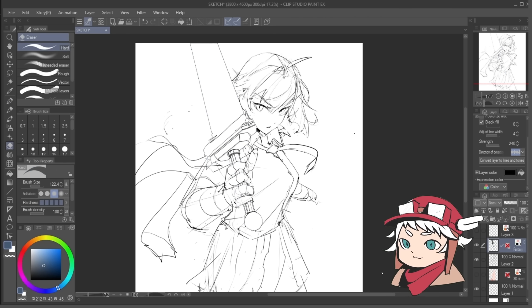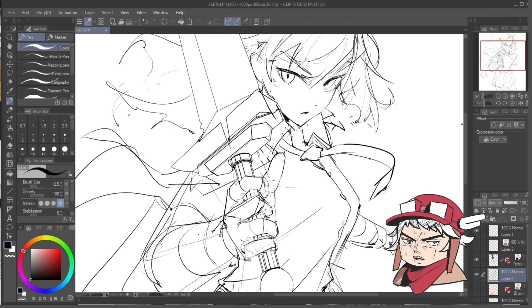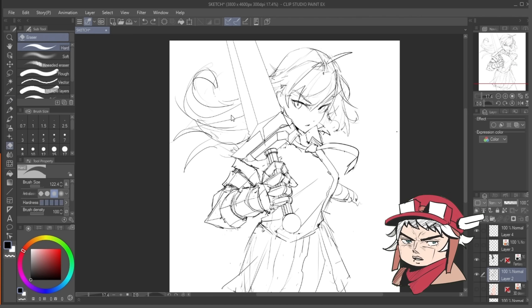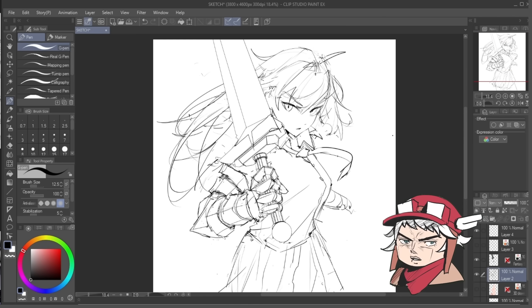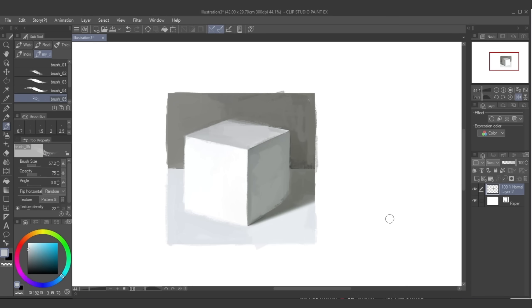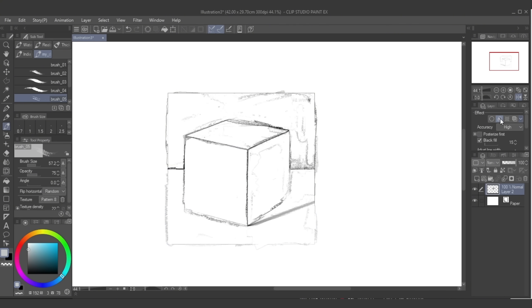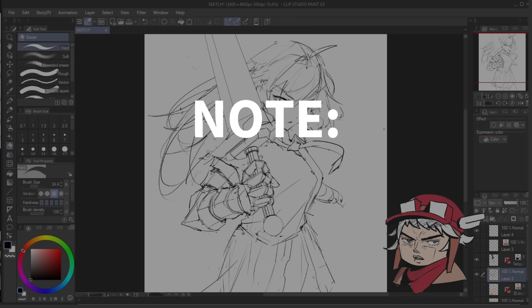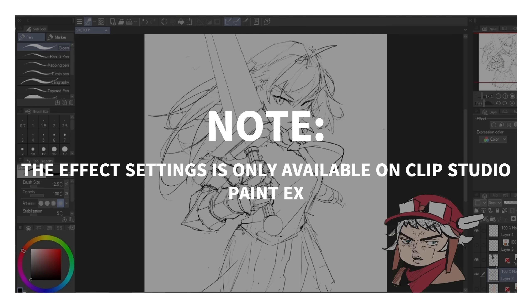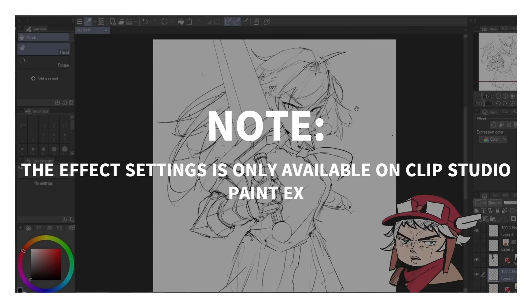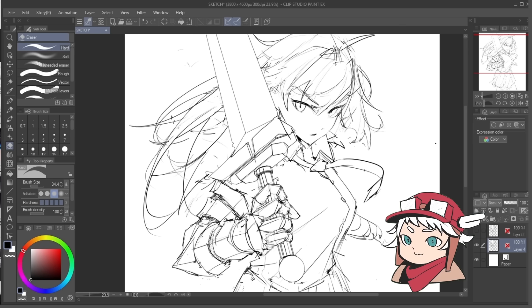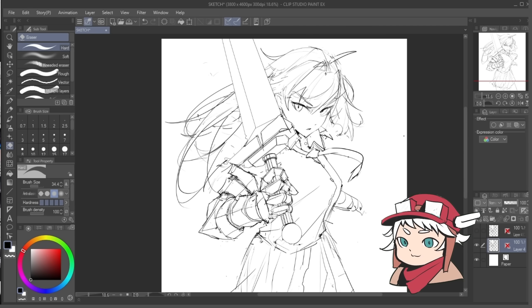So how does the Extract Line effect actually work? To put it simply, it converts your images into line art. Let's take a look at this painting of a cube. Once you apply Extract Line, it makes your subject black and white and creates black lines for the transition parts or edges of the painting. If you want colored lines, you can simply apply the layer color effect. Unfortunately, the effect settings aren't available in the Pro version — it's only available in Clip Studio Paint EX. So just keep that in mind if you're planning on using it.